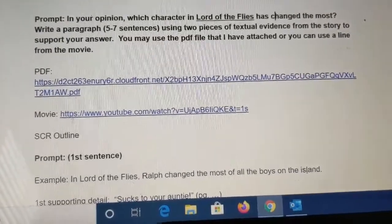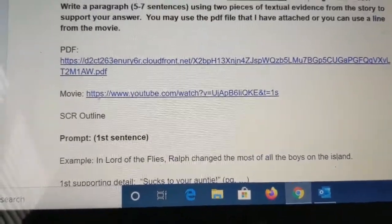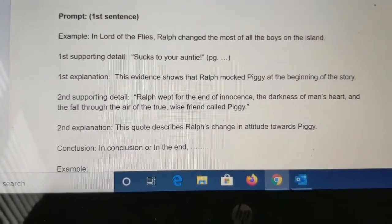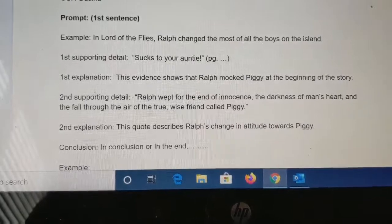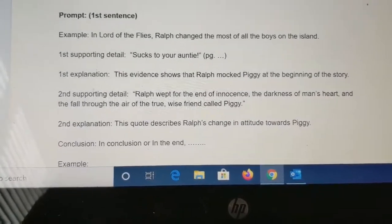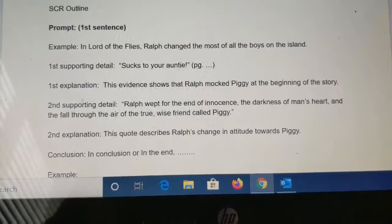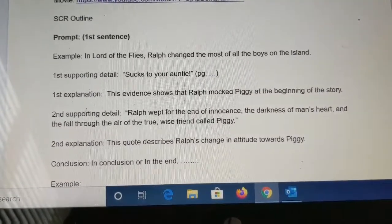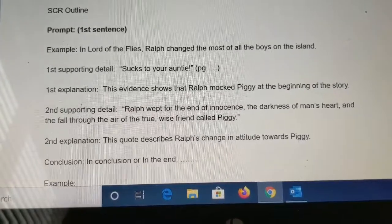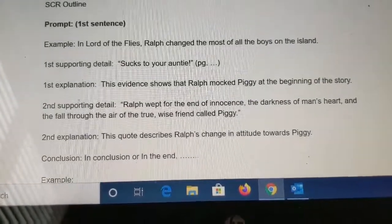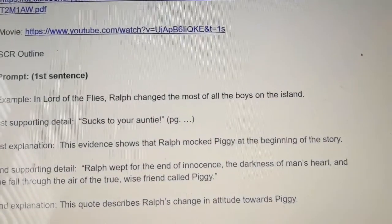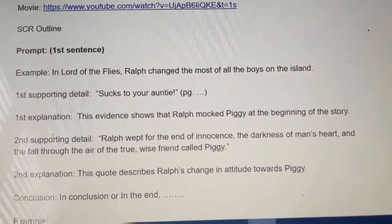I want to talk about the parts of an SCR because most of you know how to write an SCR and you've been doing them for a while. But there are some elements that are still missing and I want to make sure that everybody is on the same page. An example of a way to start a prompt is to say: In the Lord of the Flies, Ralph has changed the most of all of the boys on the island.